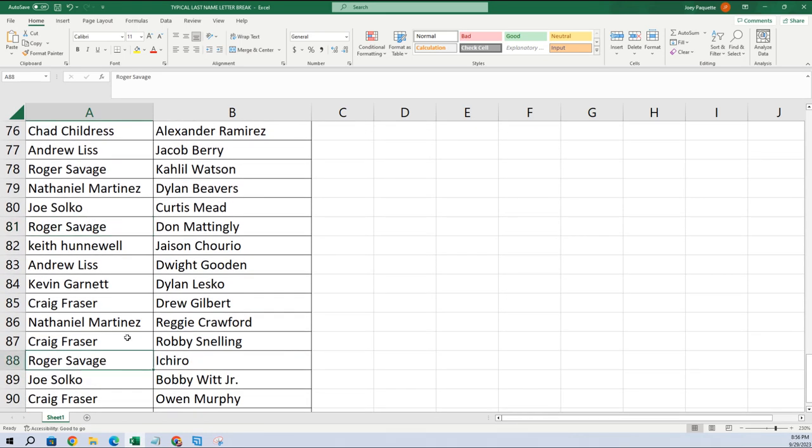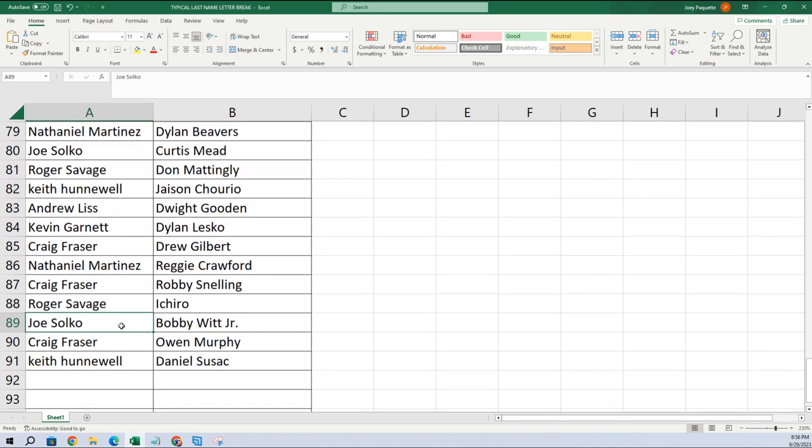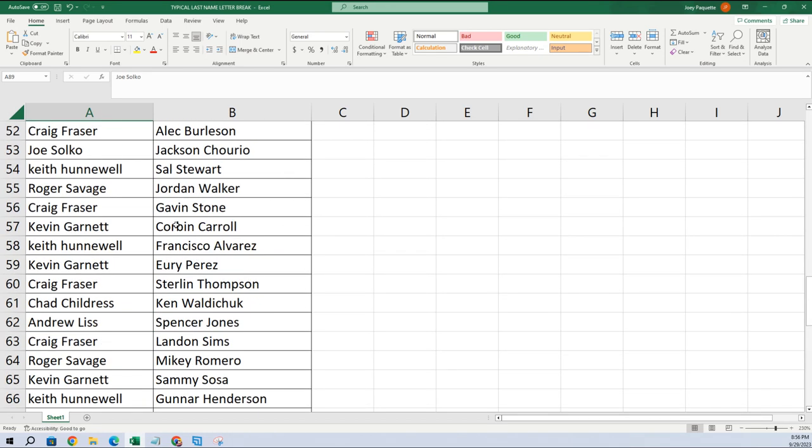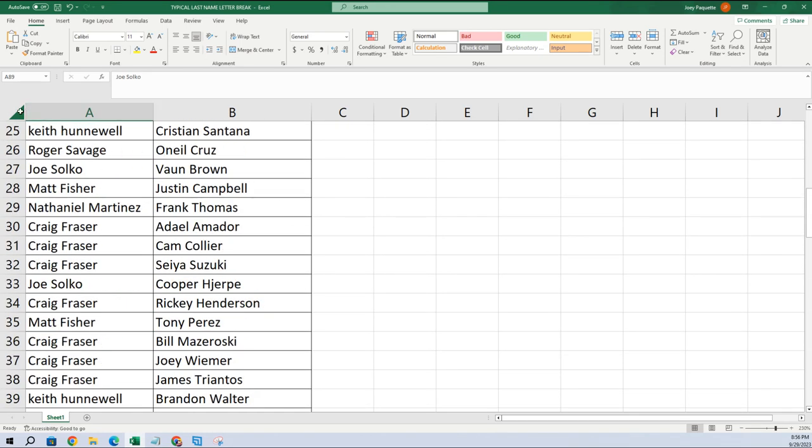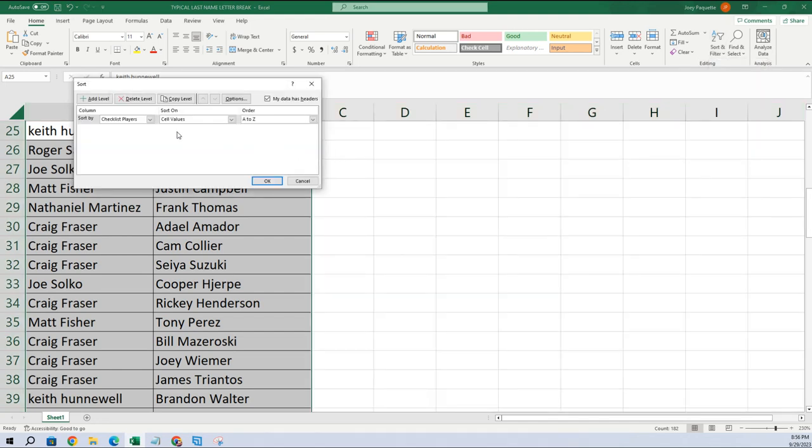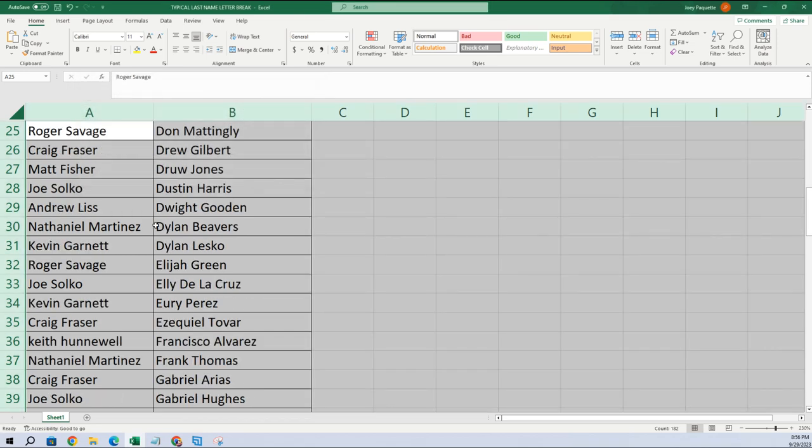All right, so let's alphabetize this list now. So here's how we do it, sort and filter. Let's check here, Nathaniel M has Frank Thomas, and we do that and then we go down to Frank Thomas and just double check, always double check like that.